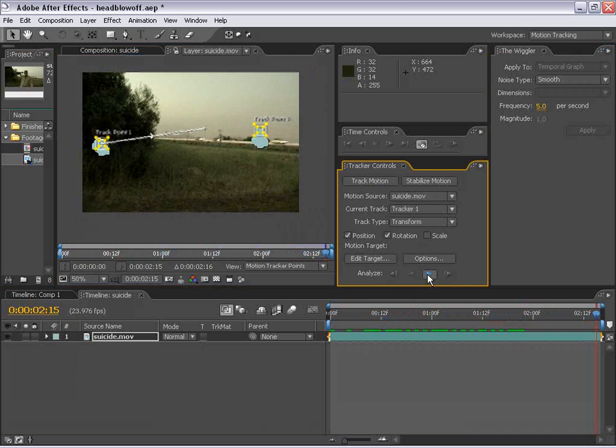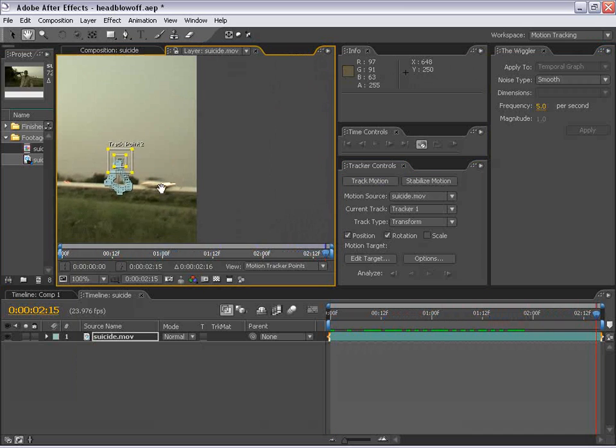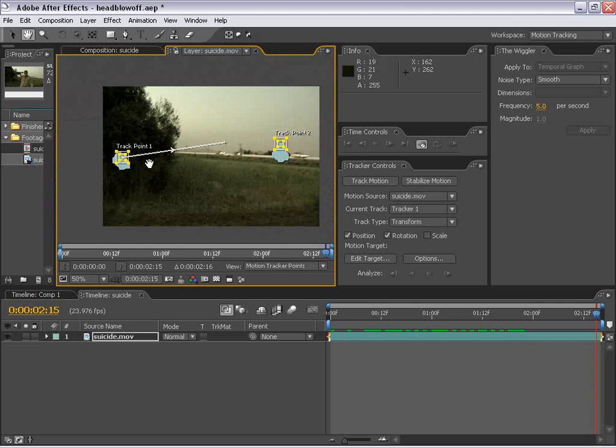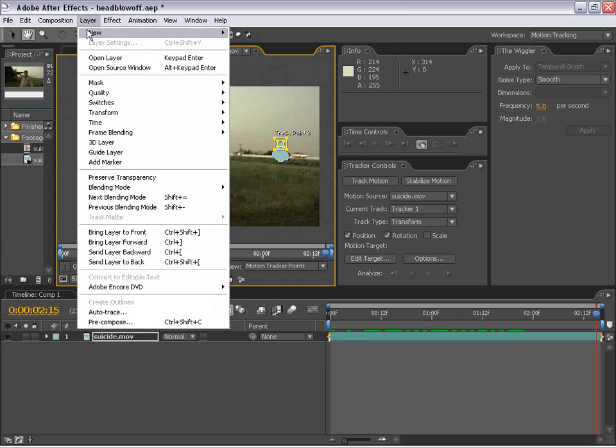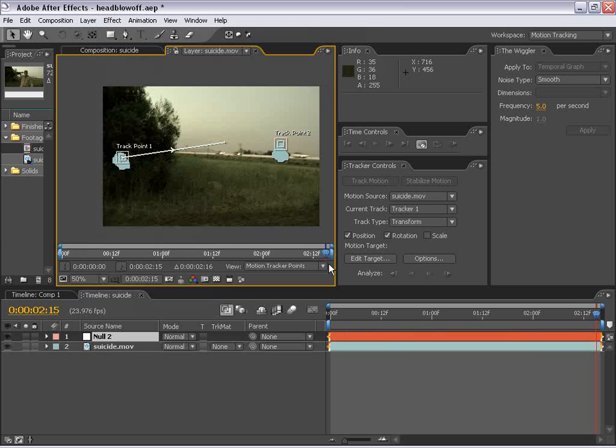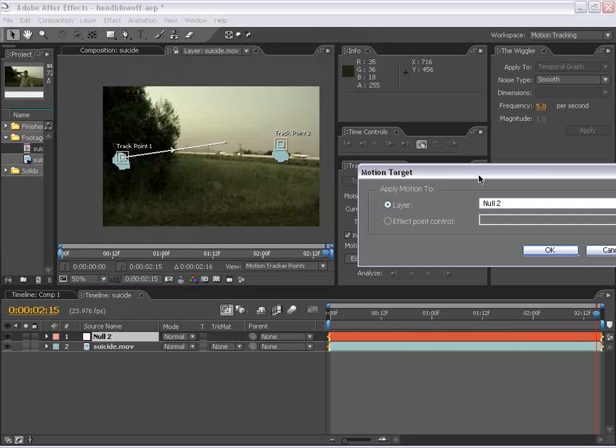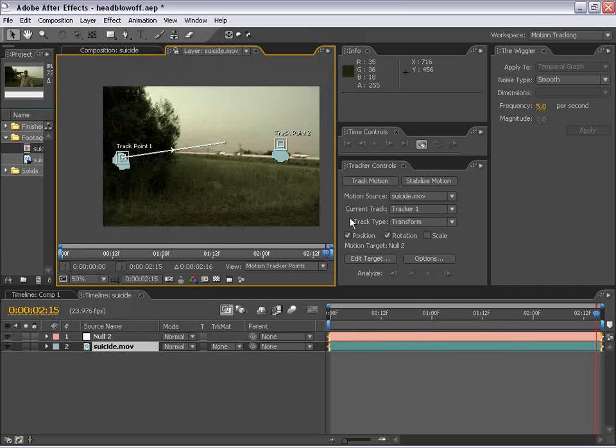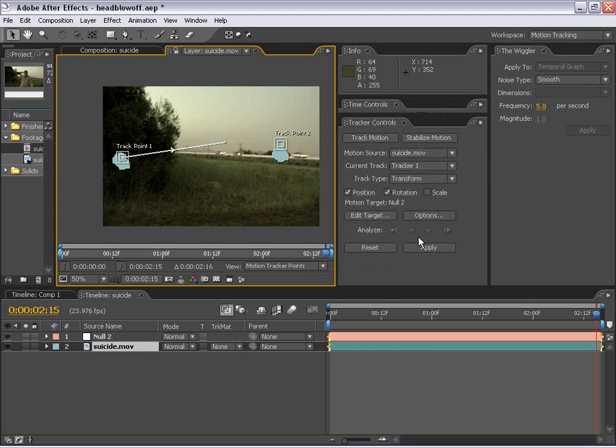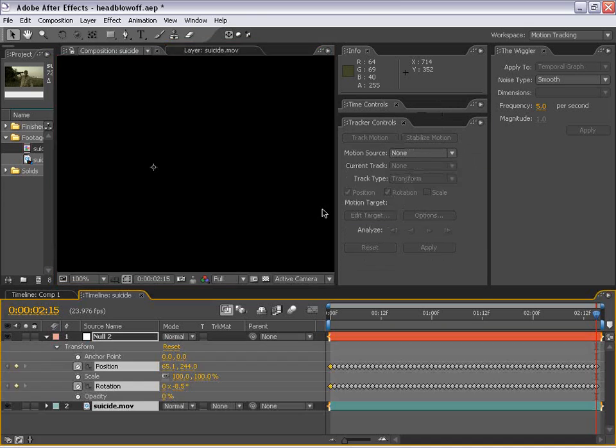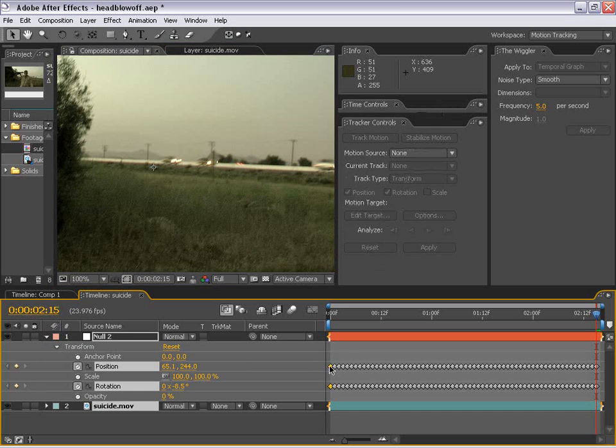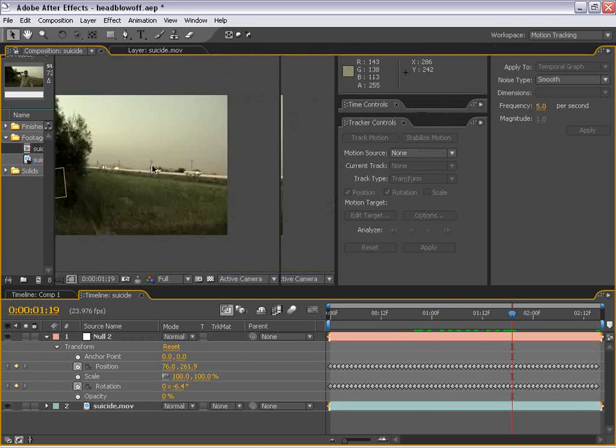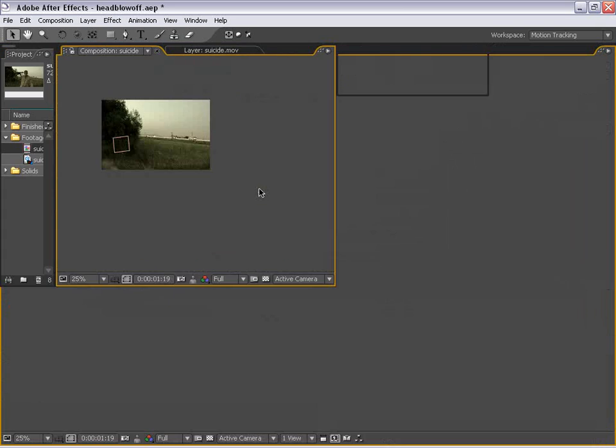Okay, and the motion track seems to have stayed on that point pretty well. So now I'm going to create a null object. And the null object is basically going to be a placeholder for all this tracking data. So I'm going to choose Layer, New, Null Object. And then I'm going to hit Edit Target and make sure that the null is selected as the receiver of this data. And now I'm going to hit Apply and apply it to the X and Y. Okay, and now see all the data here has been populated. And now I can move on to the next step.